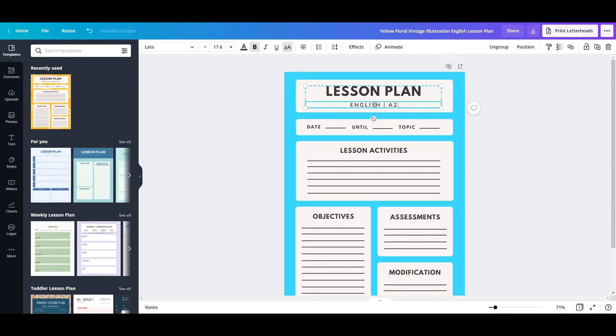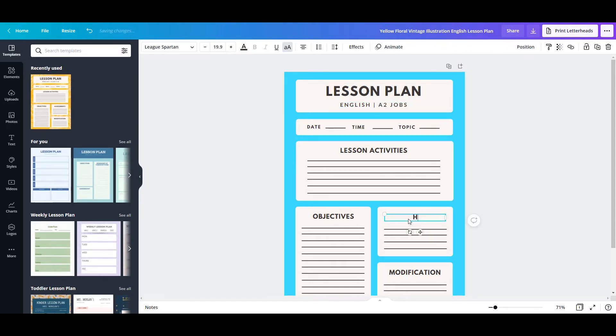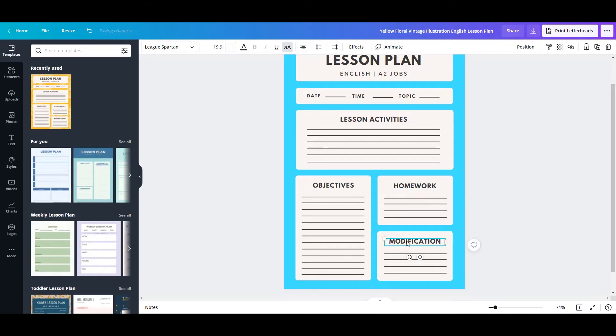To change any of the text, just highlight it with your mouse, and then you can type in what you would like instead. I'm going to change this to time, homework, and vocabulary.